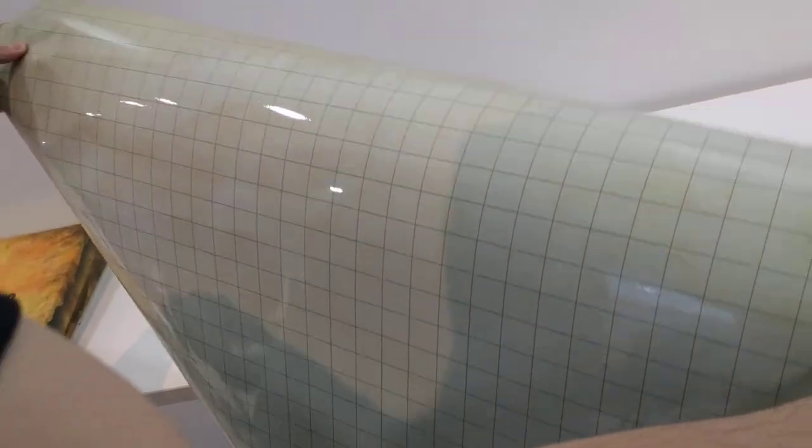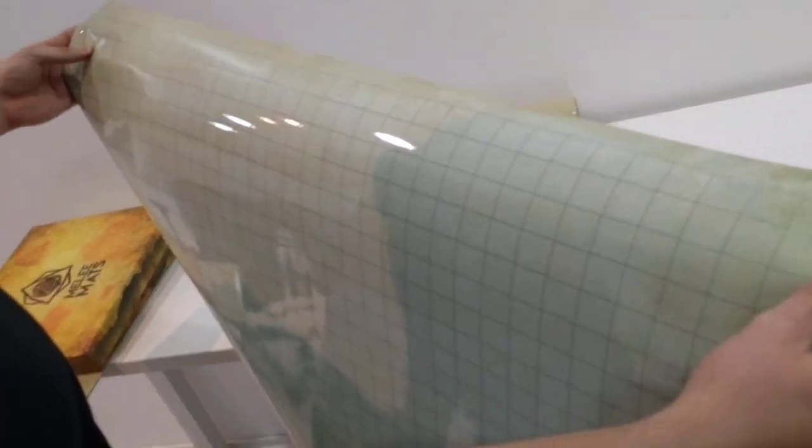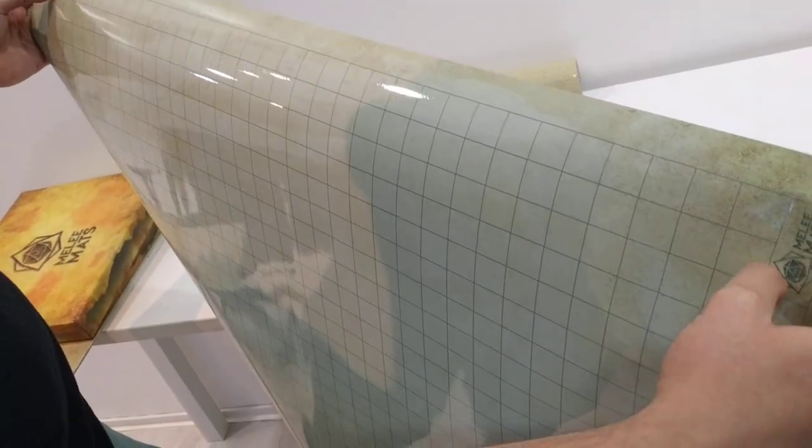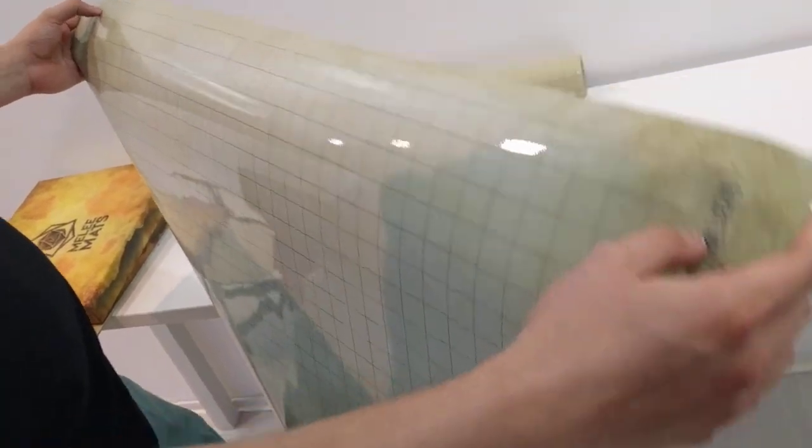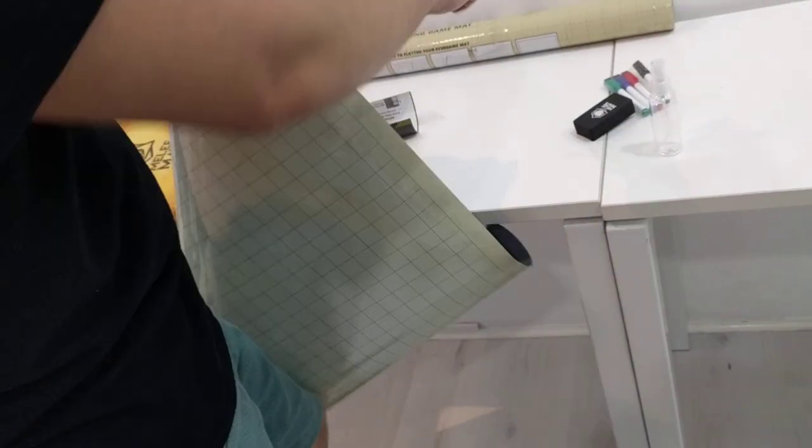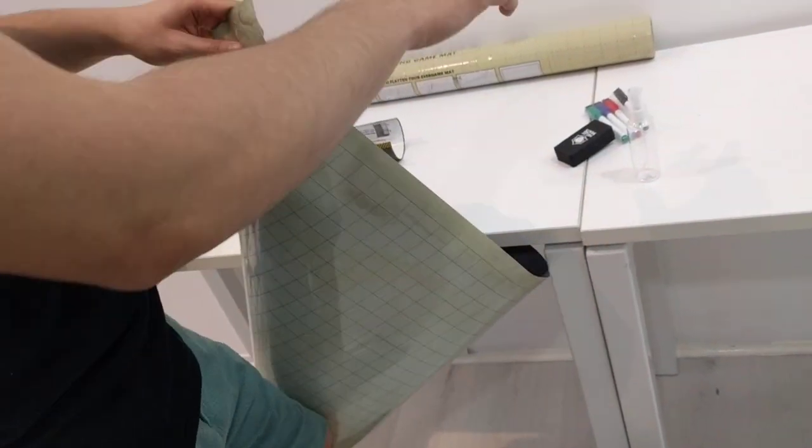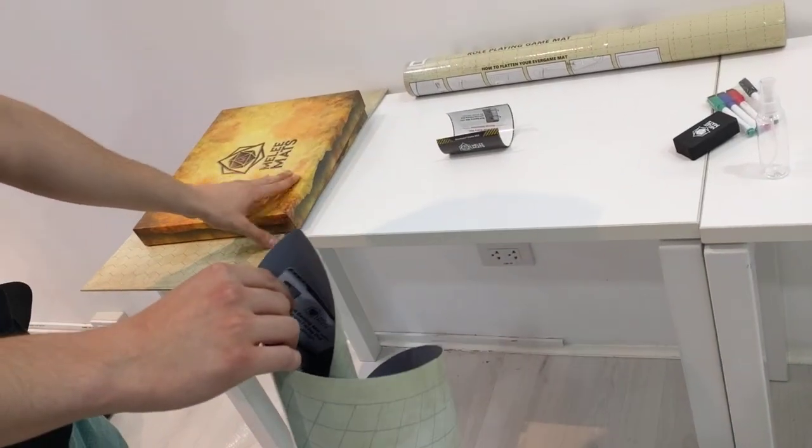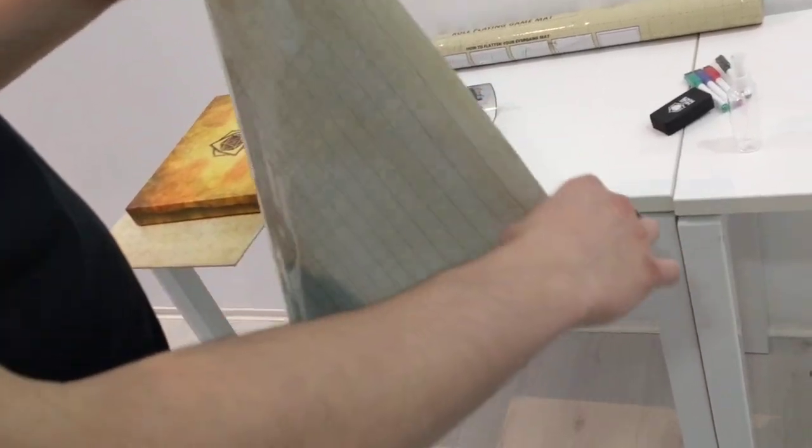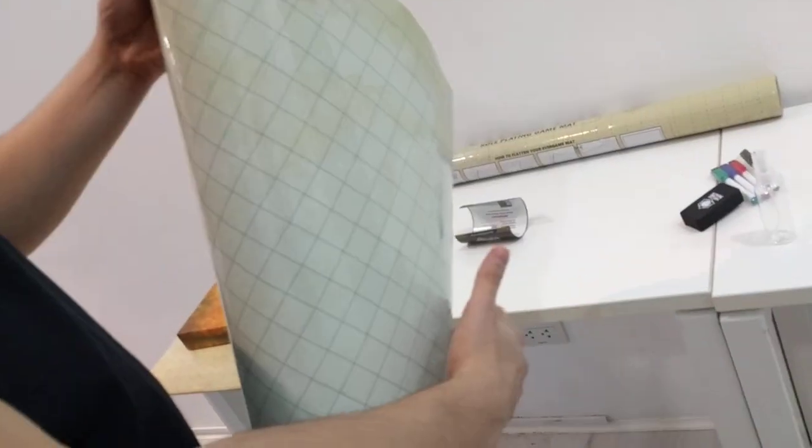The advantage of these types of mats is they are bigger. However, the disadvantage is you'll need to spend a little bit of time flattening them out by rolling them up in the opposite direction. So the two advantages of this one and that one, bigger surface area for playing versus this one.